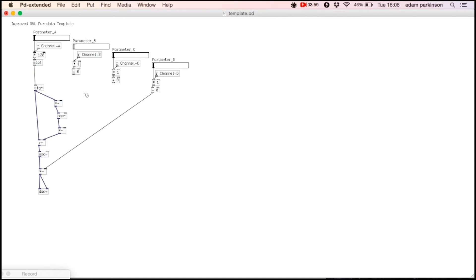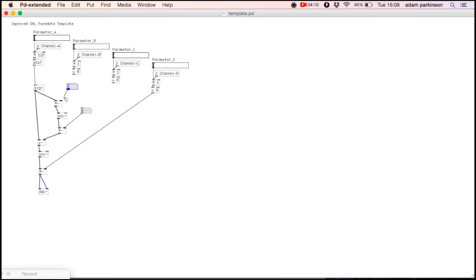Now let's try playing our FM synth. I'm going to have a number box connected to the modulation depth and a number box connected to the harmonicity ratio.